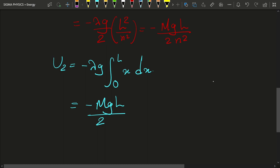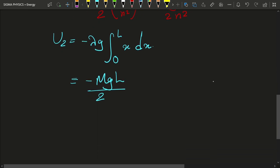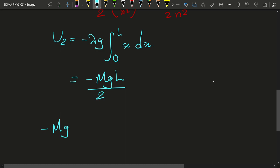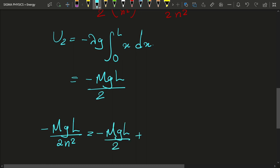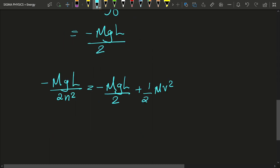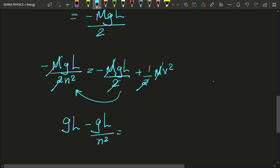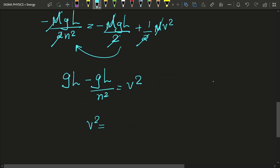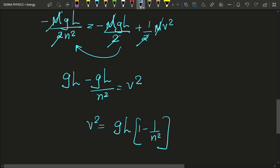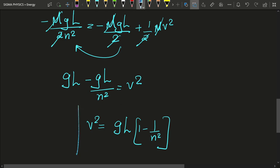Now we apply conservation of mechanical energy. Initially the total energy was -MgL/(2n²), and finally it is -MgL/2 + ½Mv². Cancelling M and the factor of 2, and rearranging, we get V² = gL - gL/n², which simplifies to V² = gL(1 - 1/n²). This is the velocity of the chain once it has completely fallen off the table.